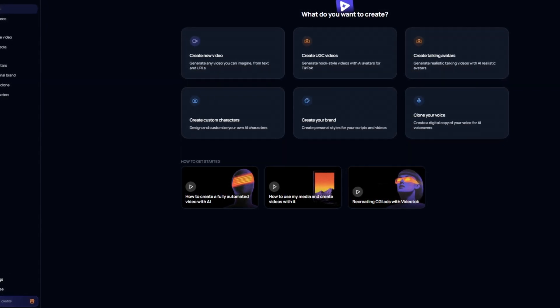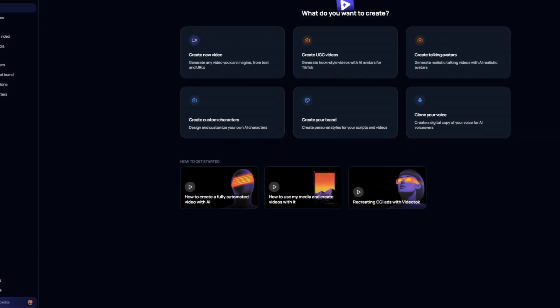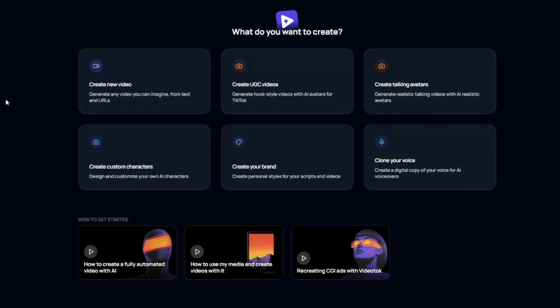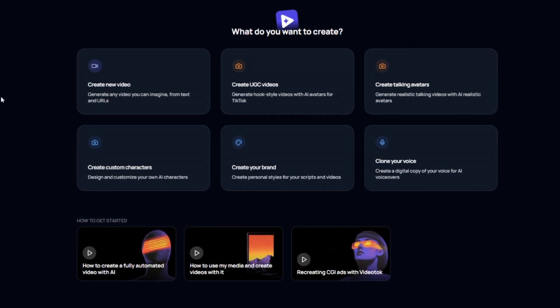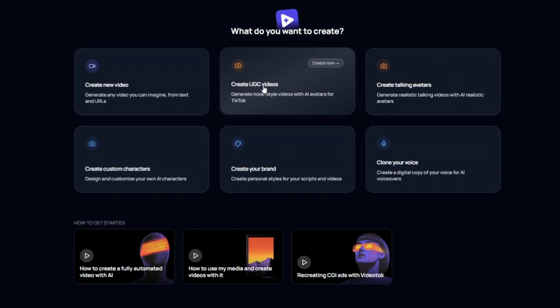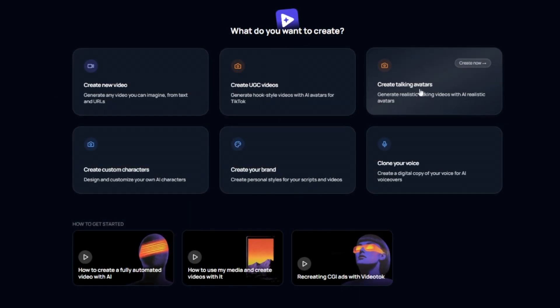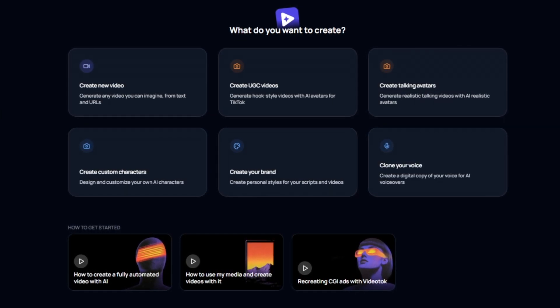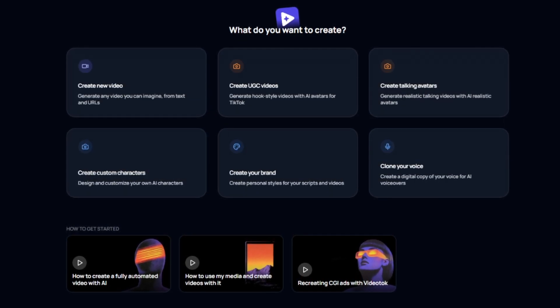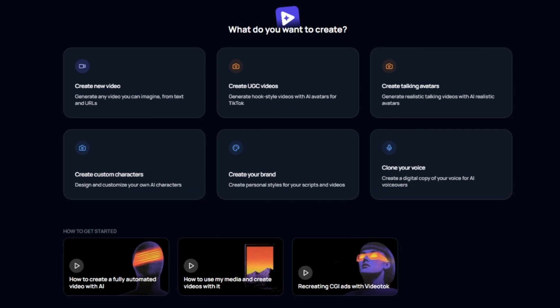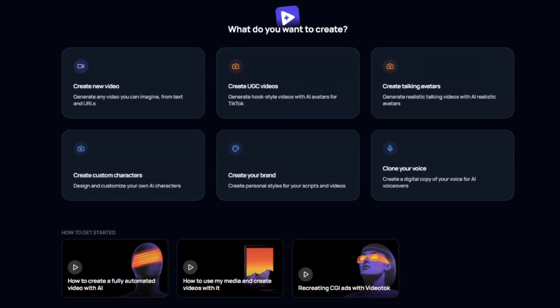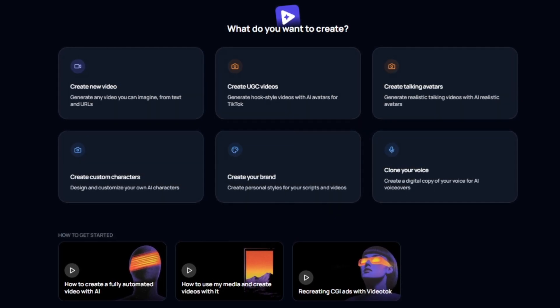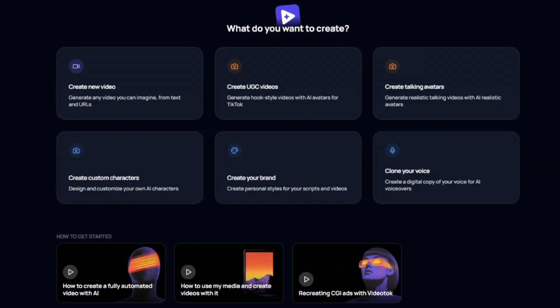Without further ado, let's get started. It is worth noting that Video Talk does have multiple different features. You can actually create UGC content, you can create 3D avatars. But for today, we are solely focusing on the AI video generator itself that actually automatically produces some very high quality YouTube shorts.